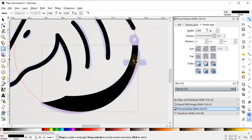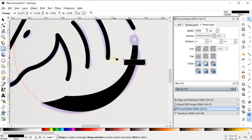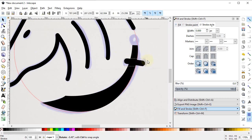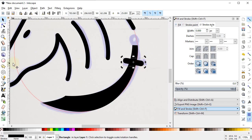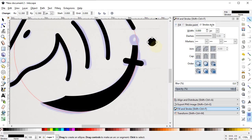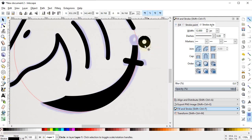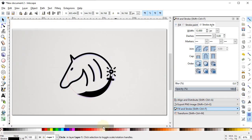Select the Rectangle tool and draw a rectangle. Select the Edit Path by Nodes tool, click the circle icon and drag it to give a curvy look, then rotate it and drag it into position. Now select the Circle tool and draw a circle — it doesn't need fill so cancel it, and give it a solid black color by holding Shift while clicking. Drag it into position.